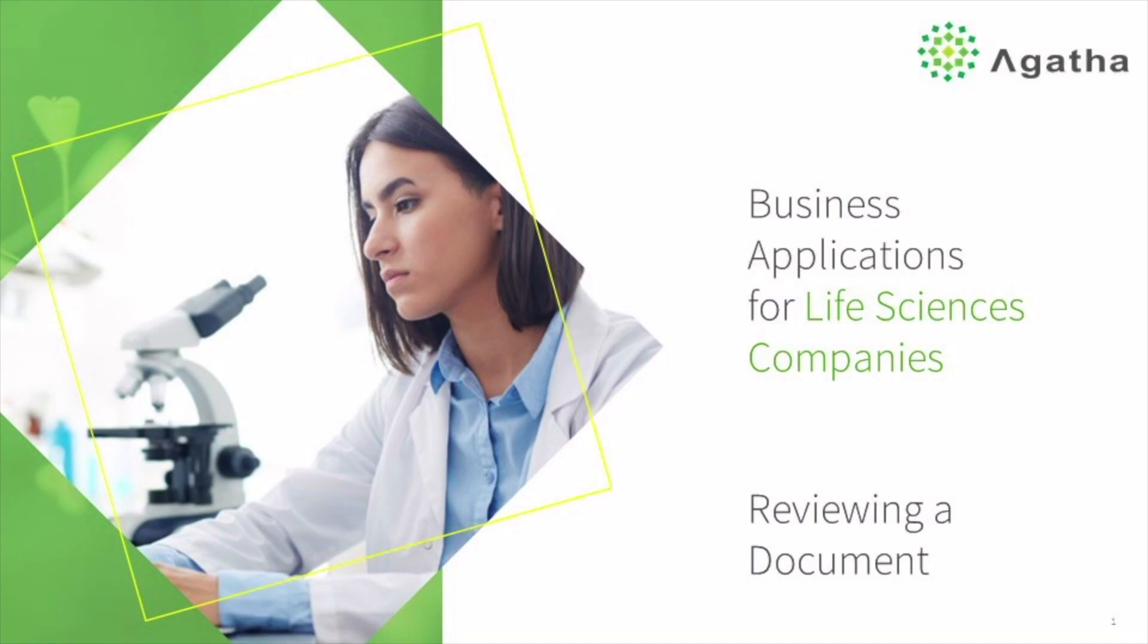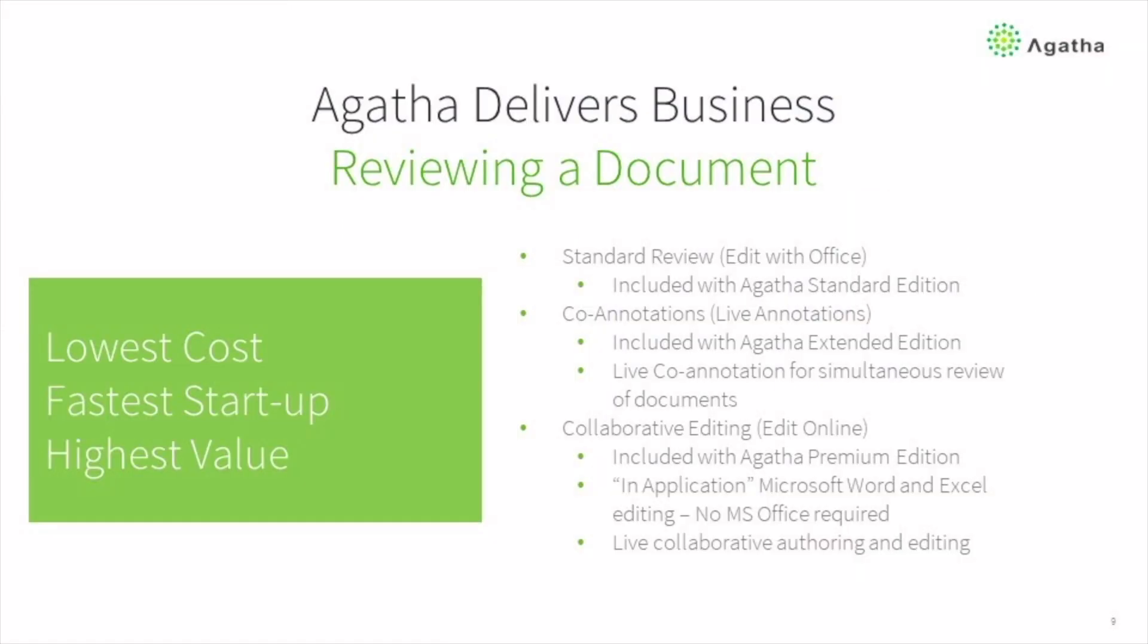Welcome to this Agatha product video. I'm Rob Bakonowitz with the Customer Success Organization. In this video, we take a look at the different options for reviewing a document within Agatha.